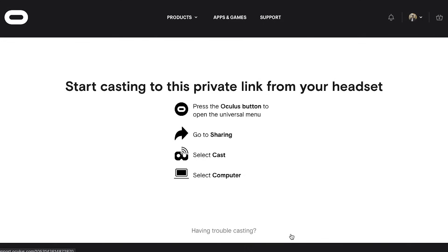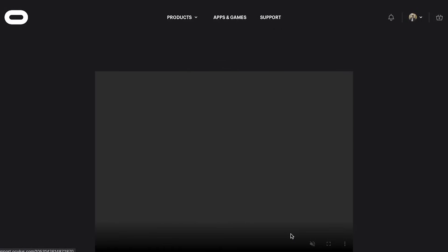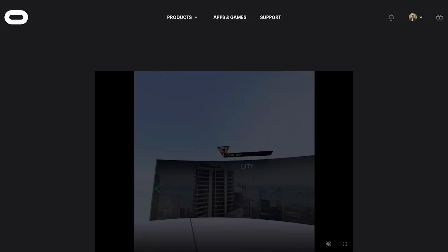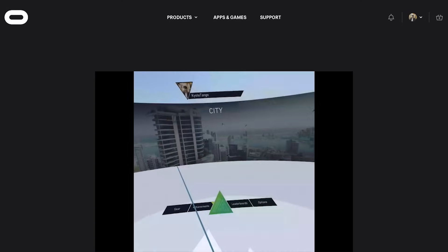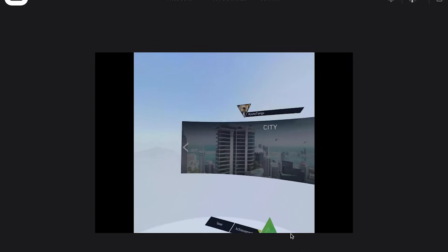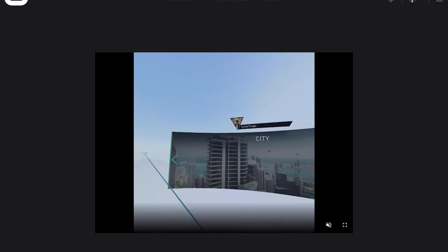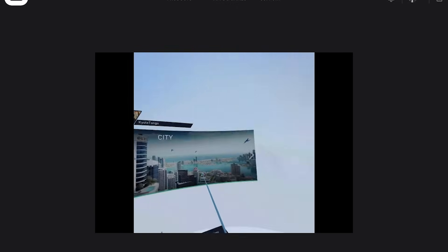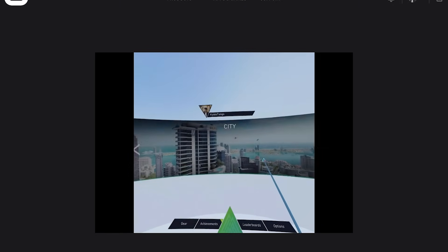You can also use oculus.com/casting to stream your footage to a PC using a standard web browser. While this method does capture in-game audio and features little to no latency, it only casts one eye, resulting in a square aspect ratio as opposed to 16 by 9, which is what we're looking for ideally.